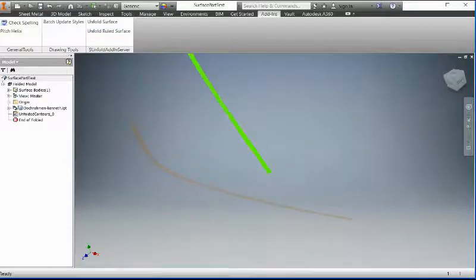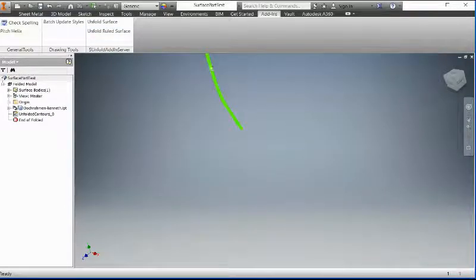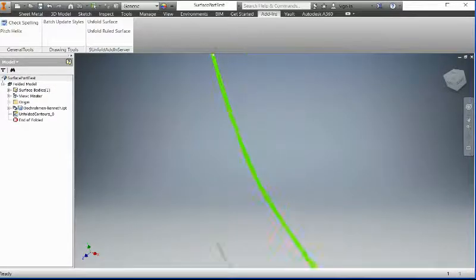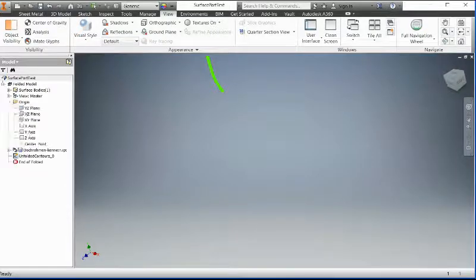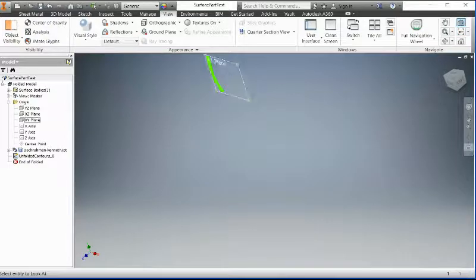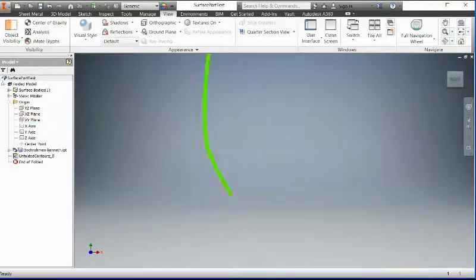That's it. So this is actually the surface that you got. Let me see from the top view here — the XY plan view. Yeah, this is actually the result here.